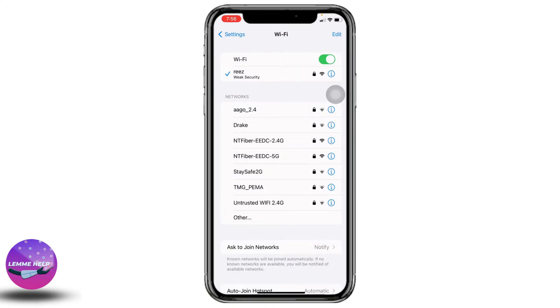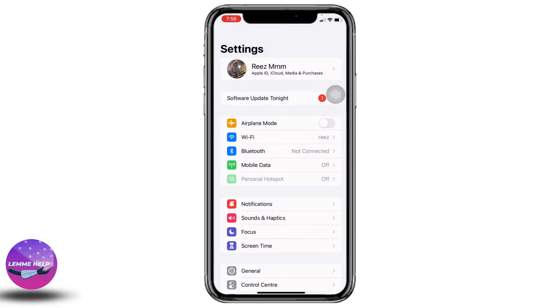In the case both are working properly, if you are using Wi-Fi just switch to cellular data, and if you are using cellular data switch to Wi-Fi. This may fix your problem. If this solution doesn't work for you, then let's jump into the second solution.